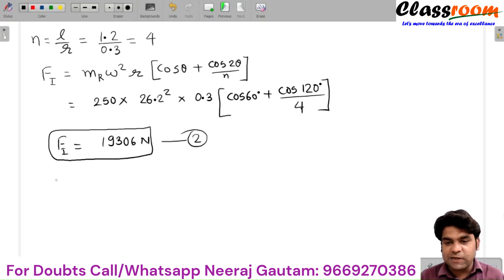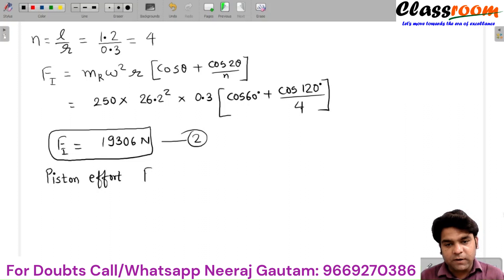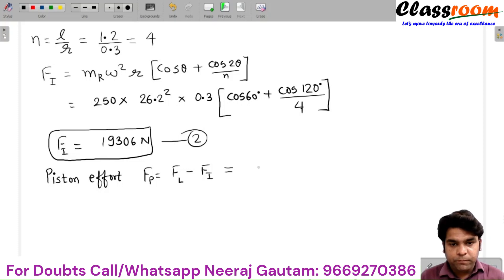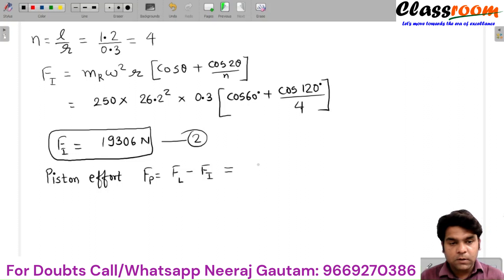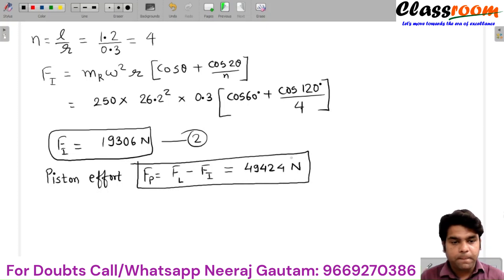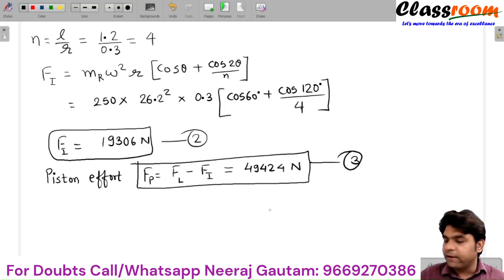The net load on the piston — that is the piston effort Fp — is basically FL minus Fi. The minus sign is taken because theta is from 0 to 180°, meaning the piston is accelerating. The value of this subtraction gives Fp = 49,424 Newtons, or 49.424 kilonewtons. This is the piston effort.